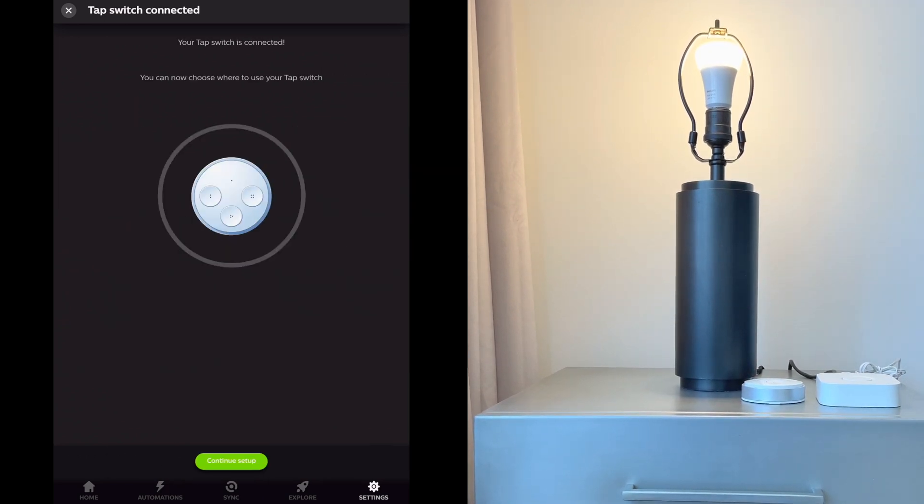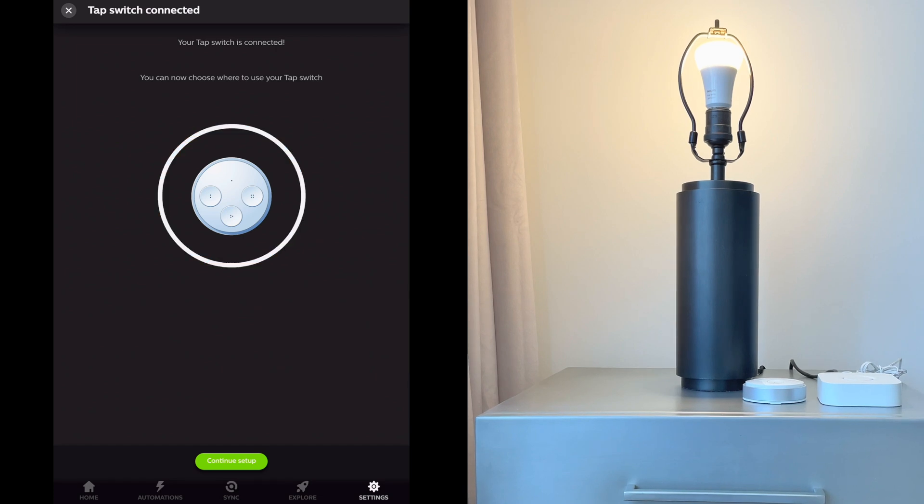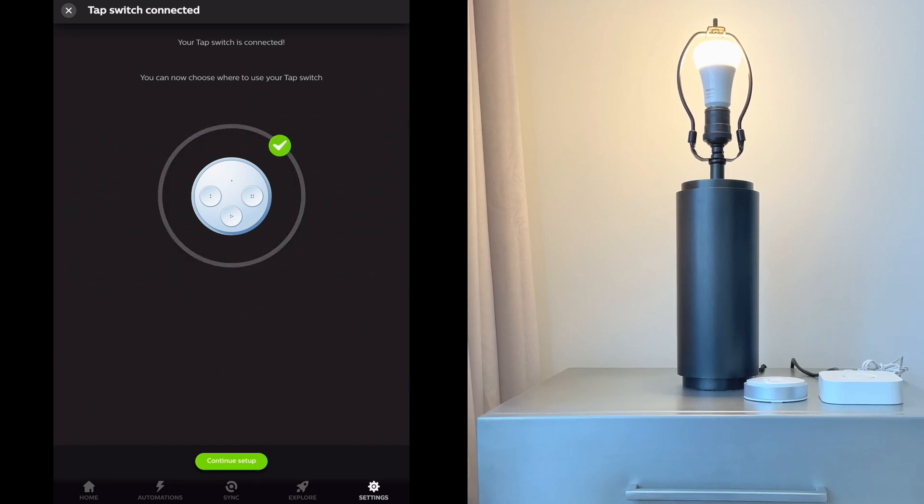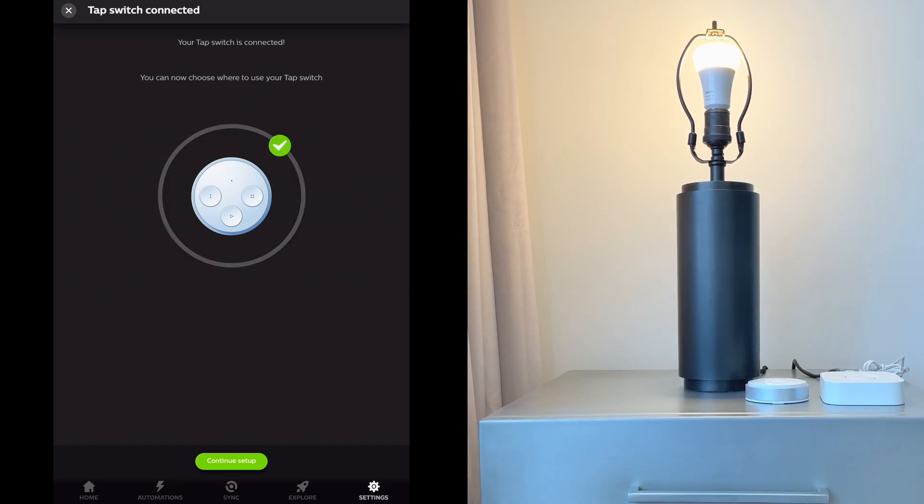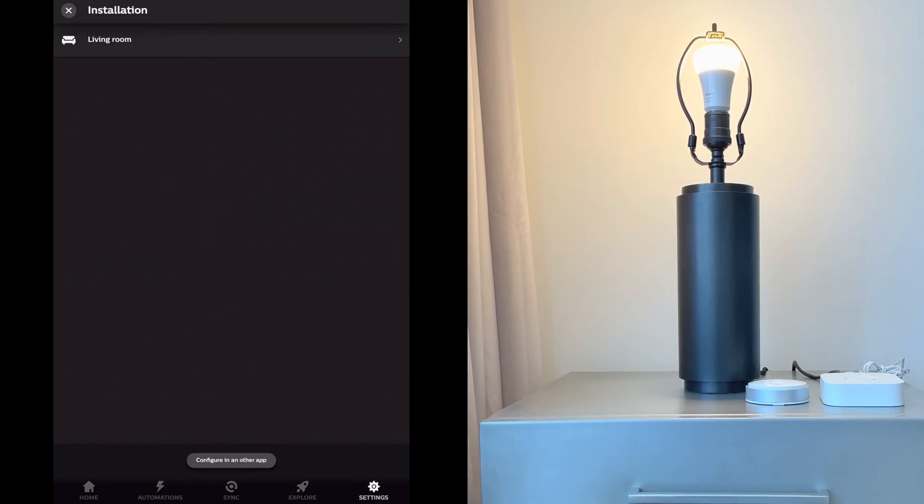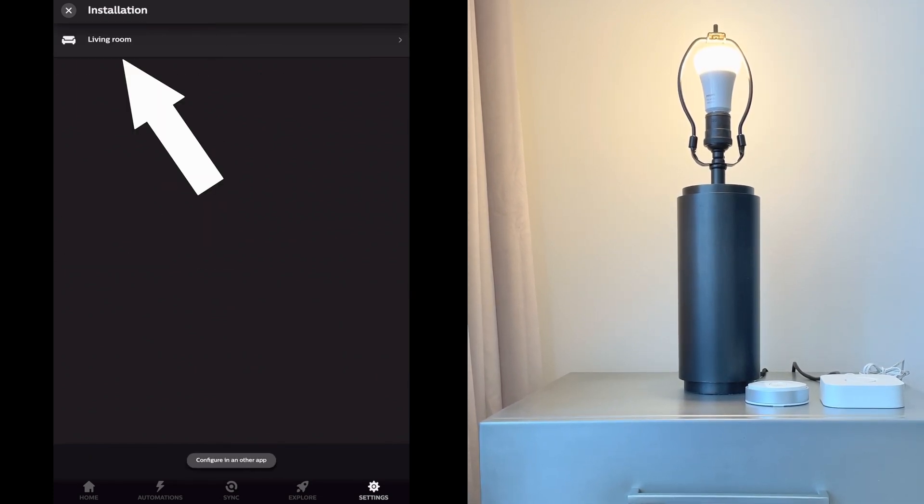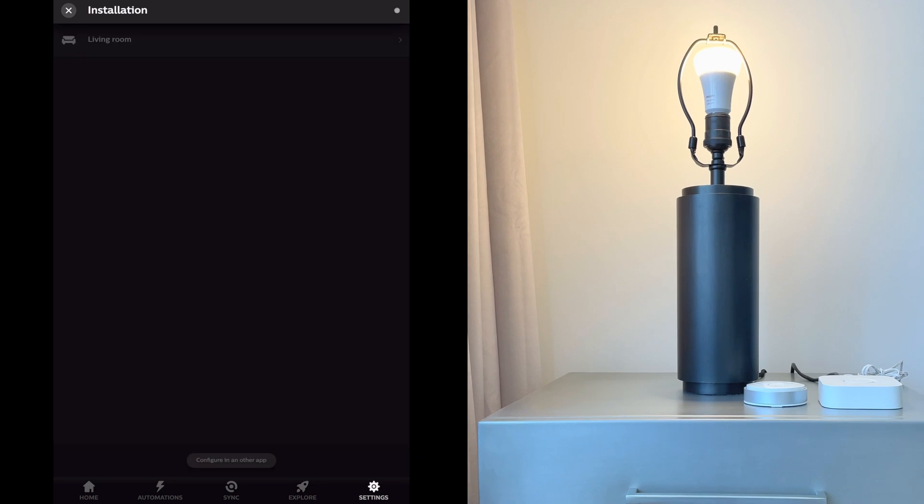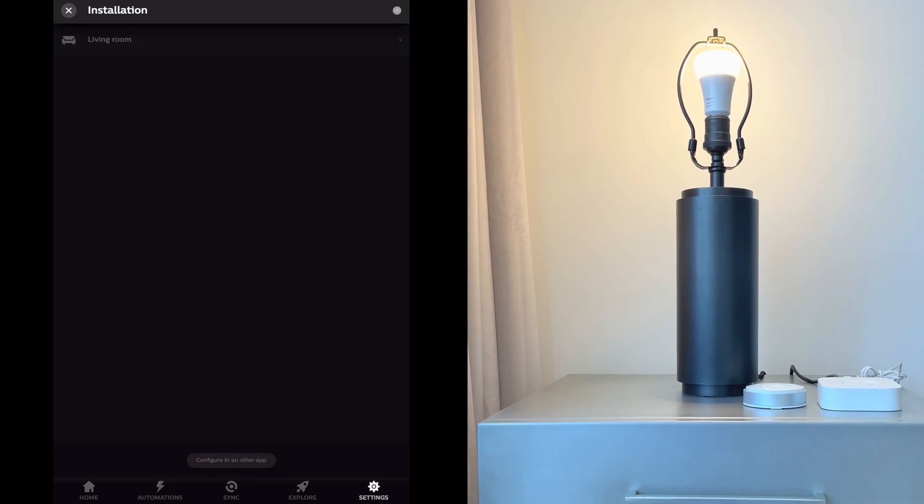Then release, and the tap switch is now connected. Tap continue setup and this will let you add the switch to a room. We'll choose living room.